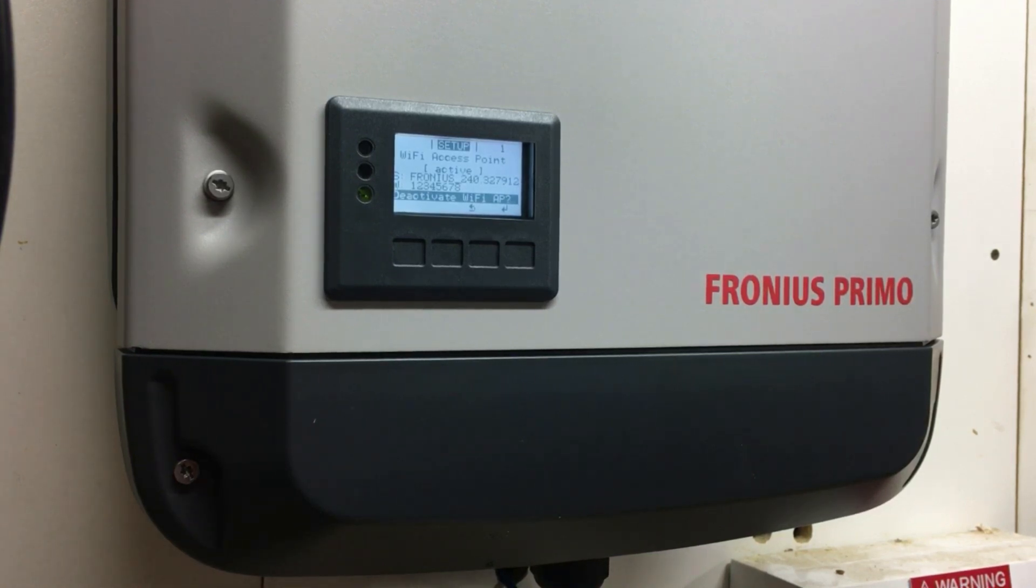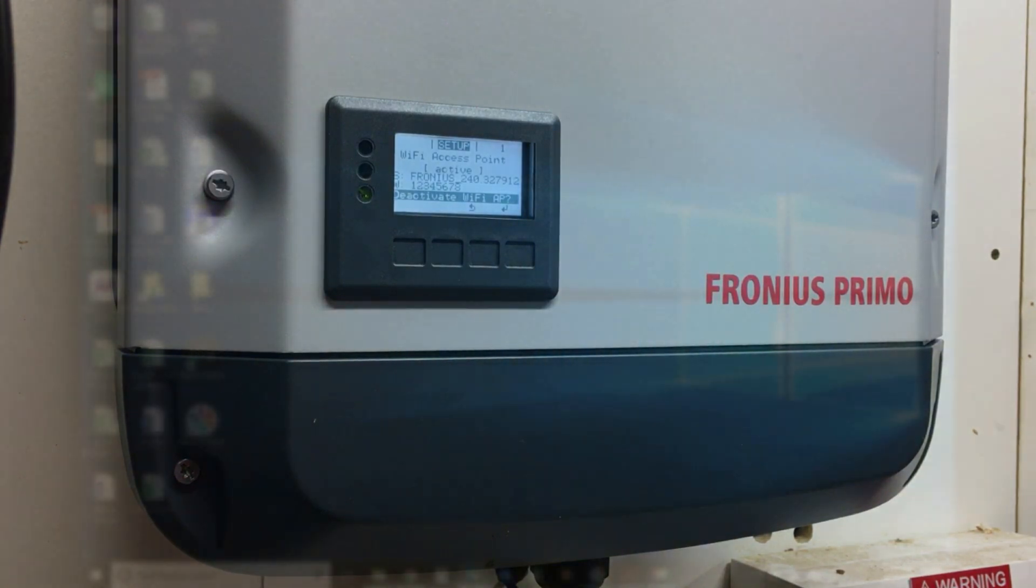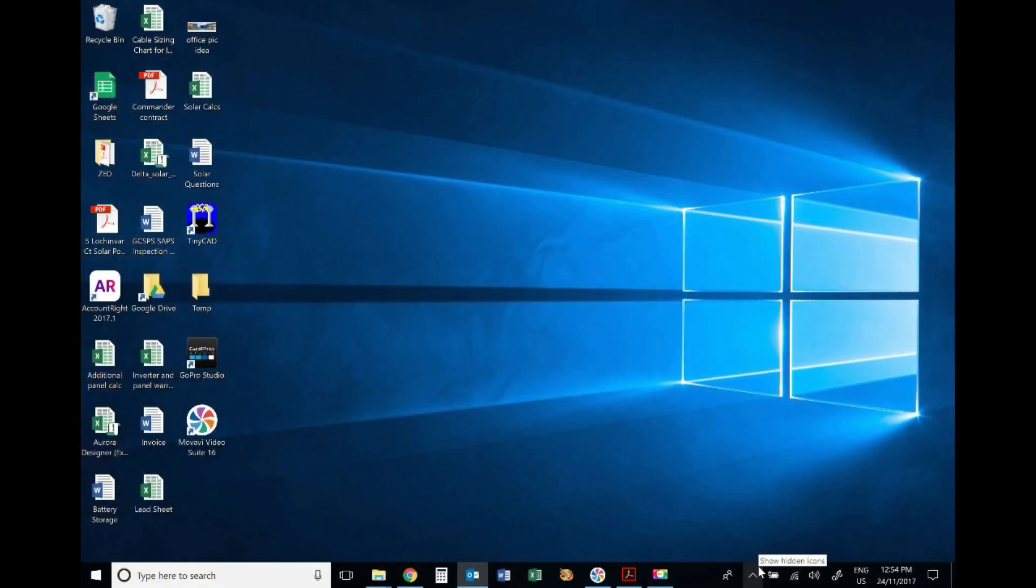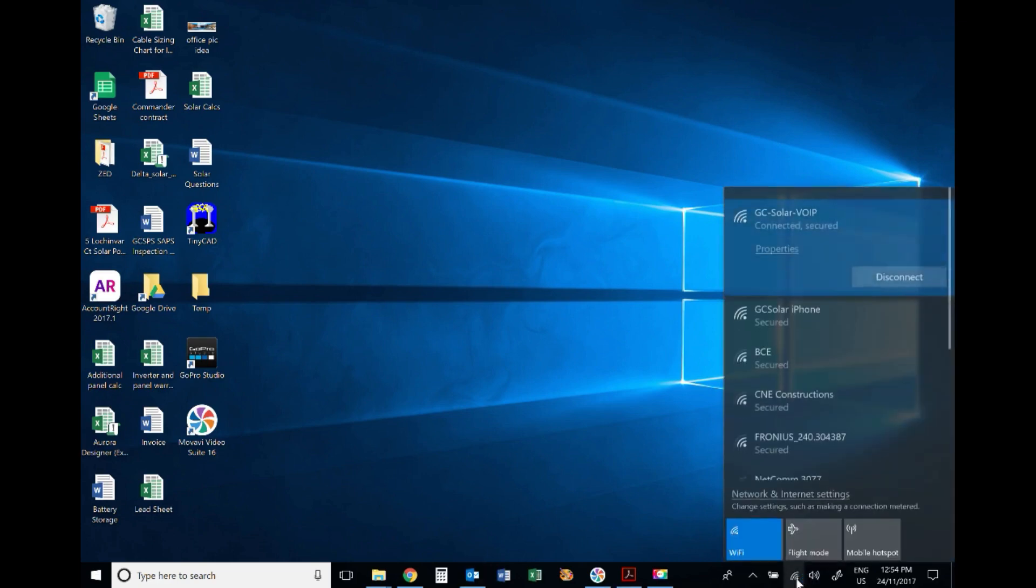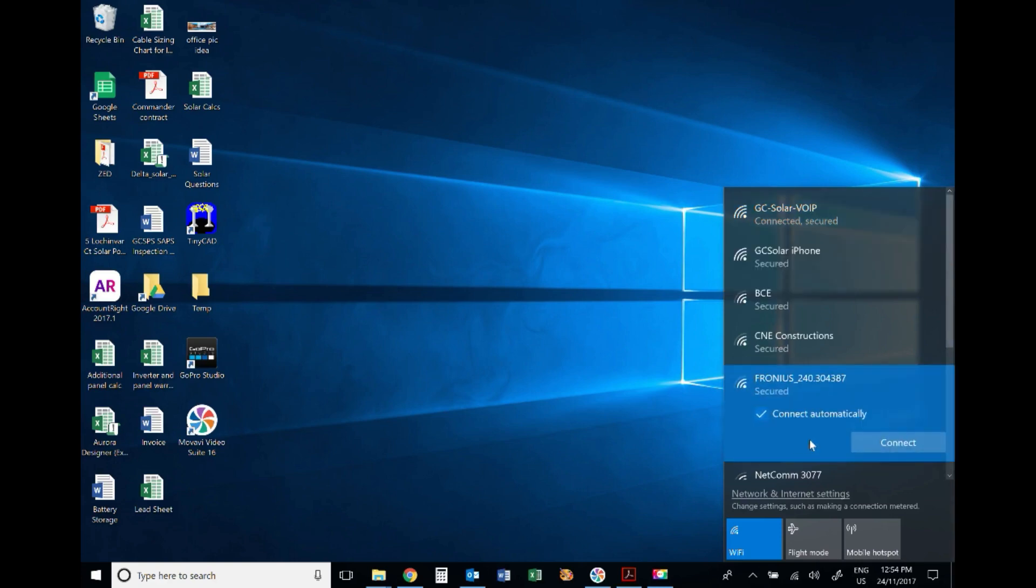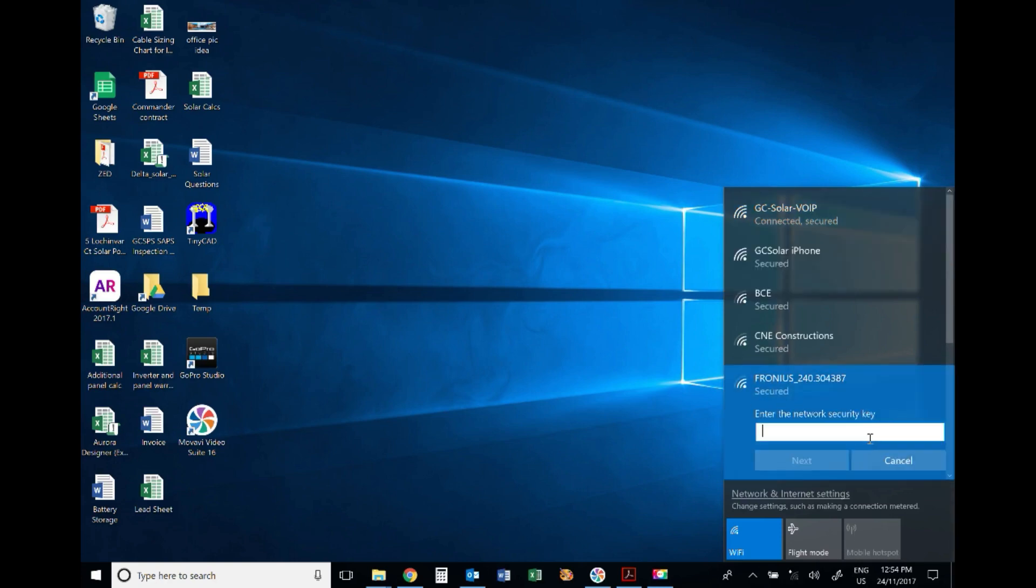The first thing we need to do when we get back on our computer is go to the Wi-Fi networks and we want to look for the Fronius network. You can see here the Fronius network. We want to click on that and connect.